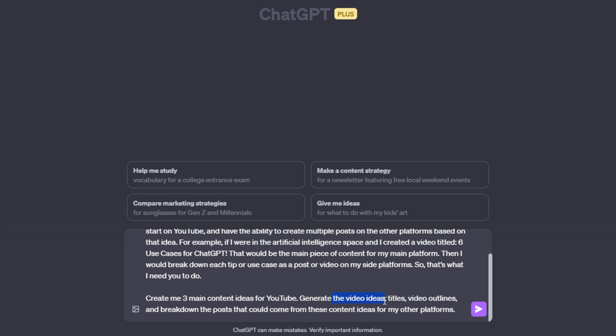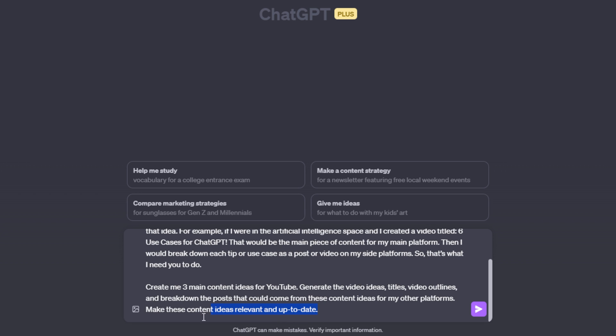So I tell it to generate the video ideas, titles, and video outlines and break down the posts that could come from these content ideas for my other platforms. And I'm also going to add something here that might help the prompt out. And I will be sure to add this in the copyable format in the description below.